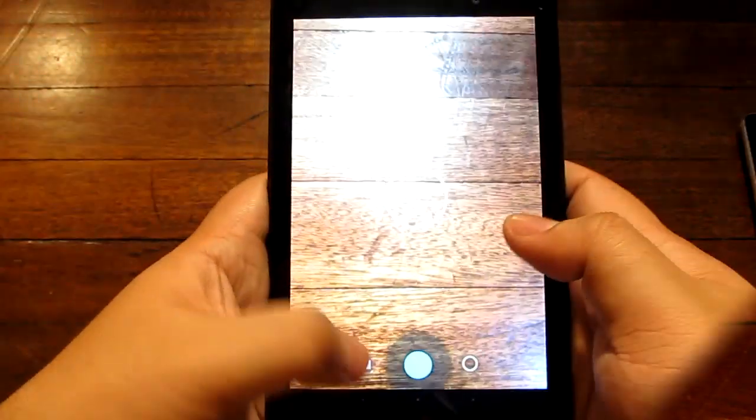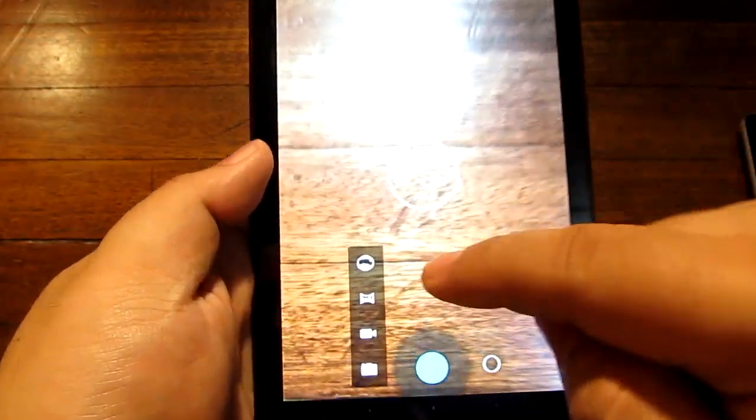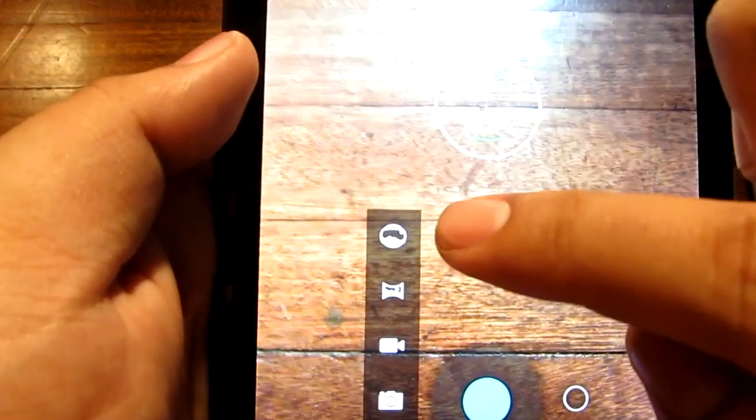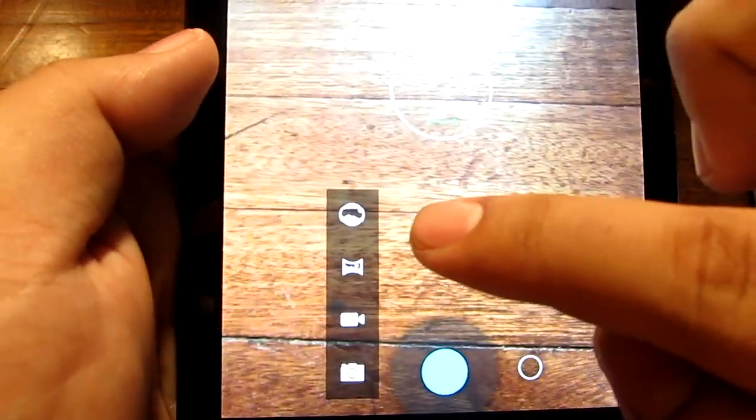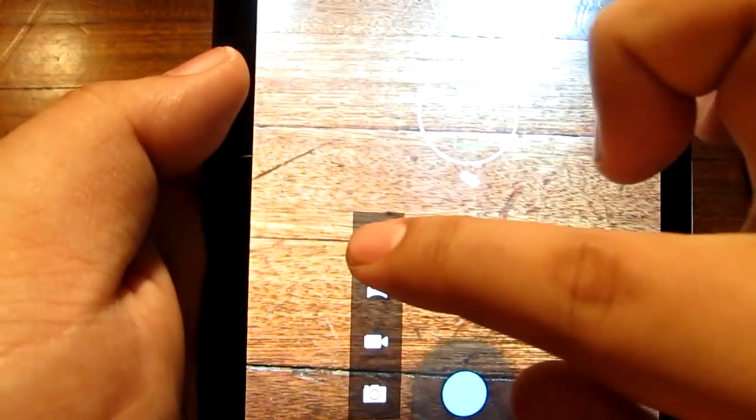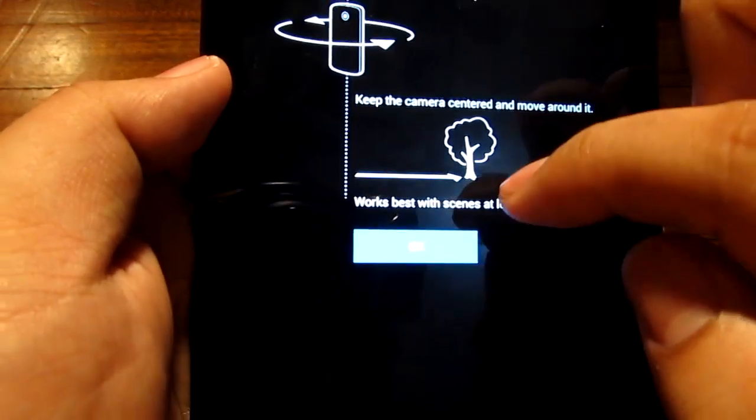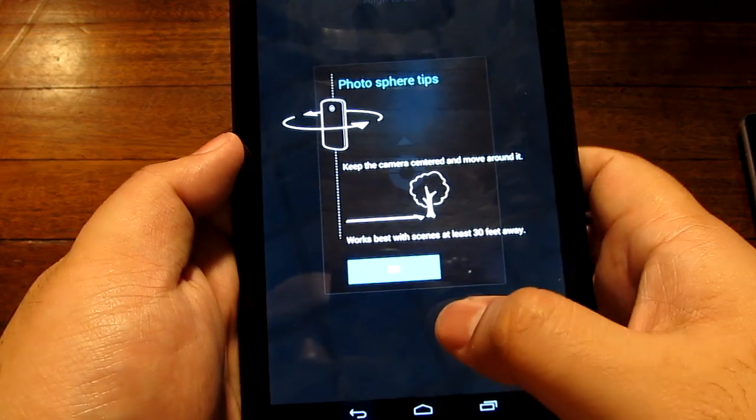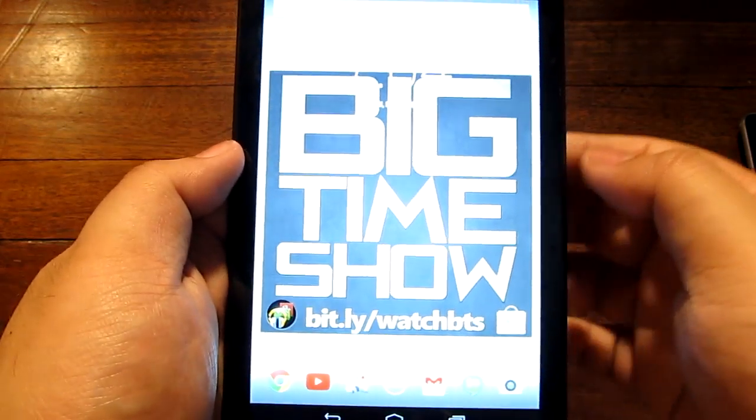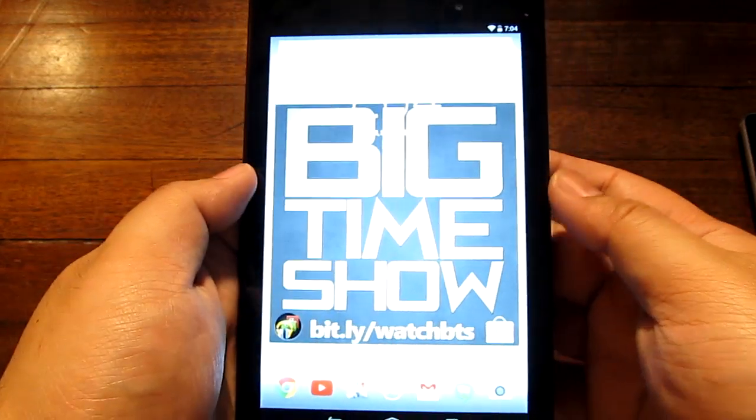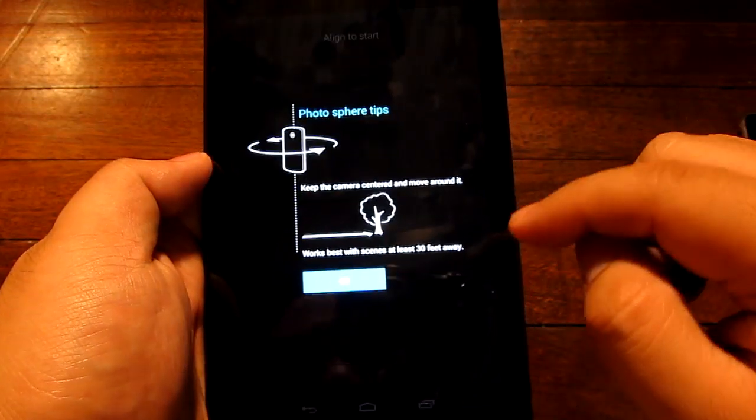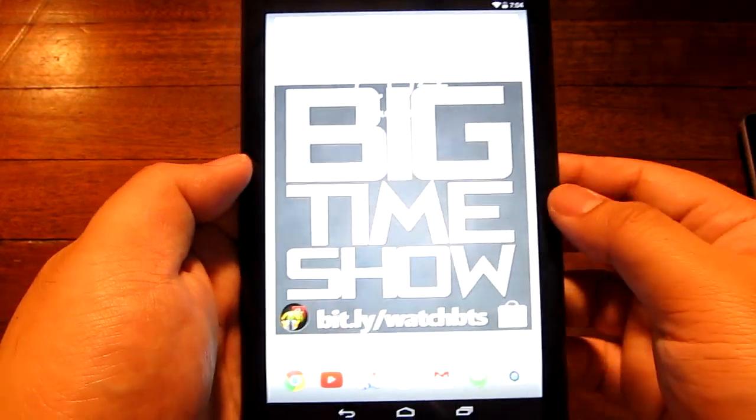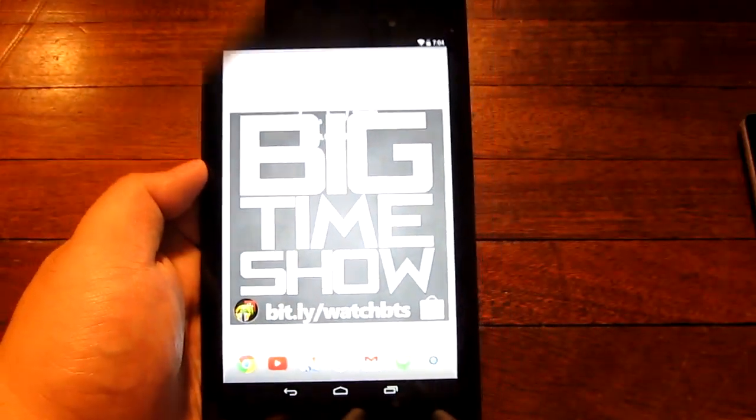KitKat also added another feature. This was not available on the Jellybean version. This is the photosphere effect that was available on some Nexus devices, but on Nexus 7 2013 that's a new feature. So that's an addition.